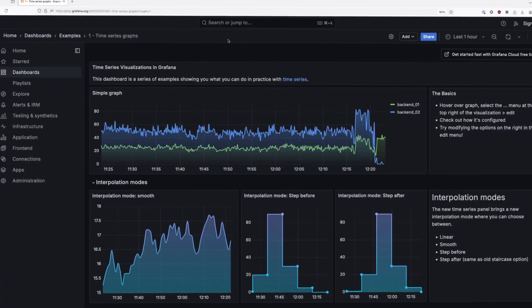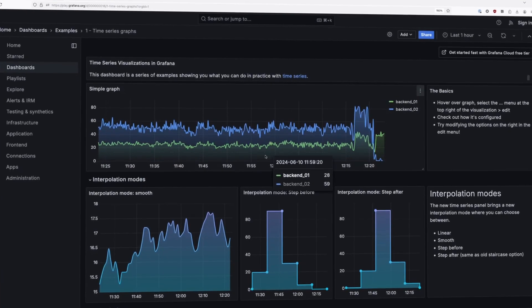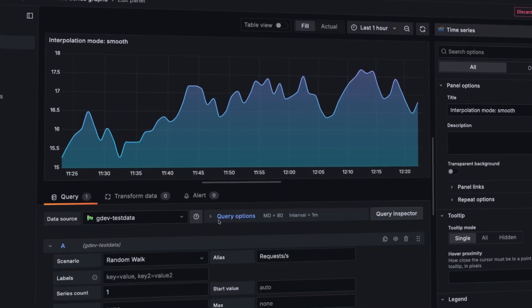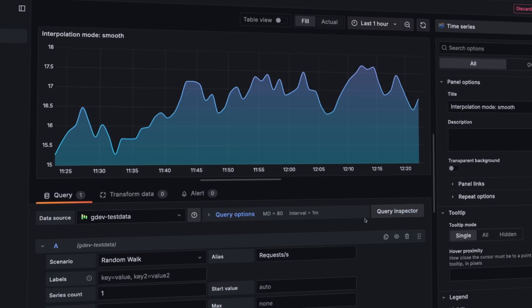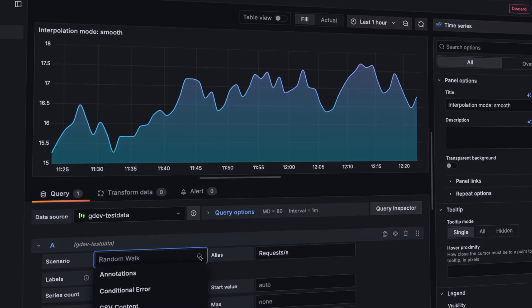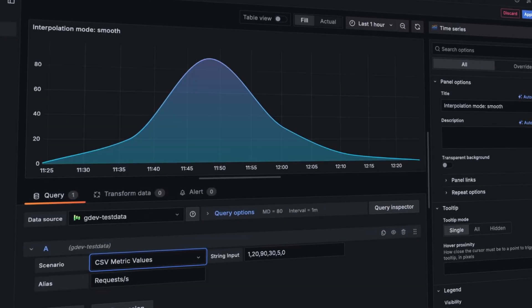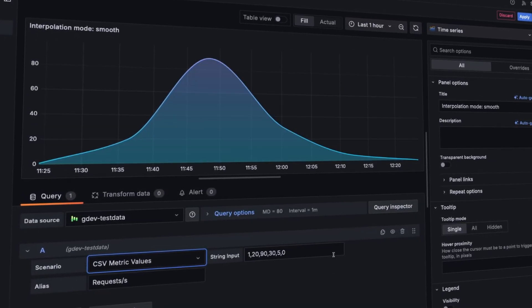Grafana Play is a sandbox environment where you can try out the various features of Grafana anonymously, with pre-built demo dashboards available for you to dive in and start exploring.